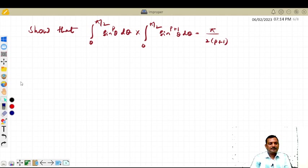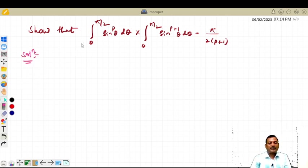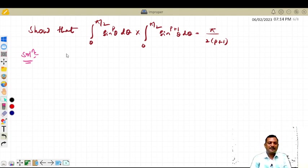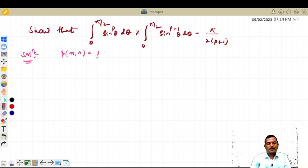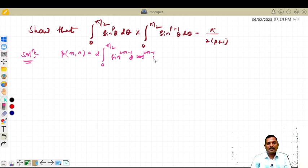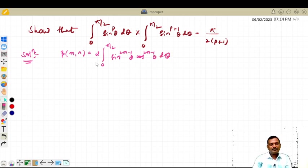As usual, here also we are first going to convert in terms of the beta function, then we are going to convert in terms of gamma. What is beta of m comma n? It is 2 times the integral from 0 to pi/2 of sin raised to 2m minus 1 into theta, into cos raised to 2n minus 1 into theta, d theta.